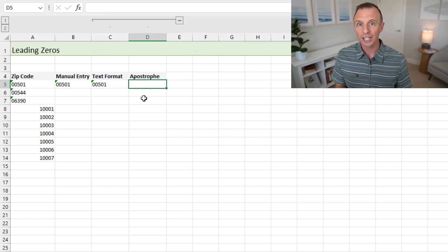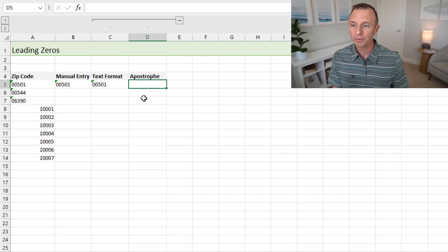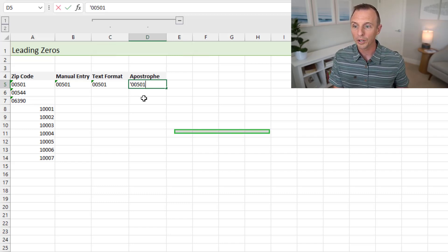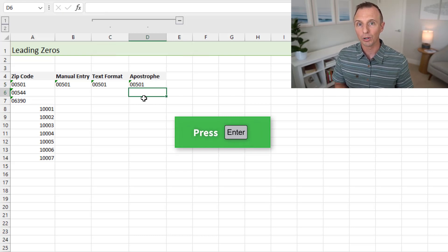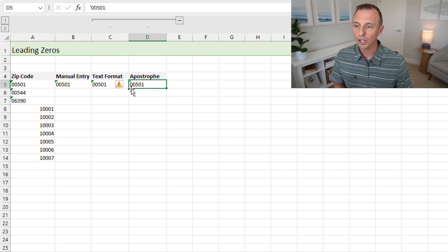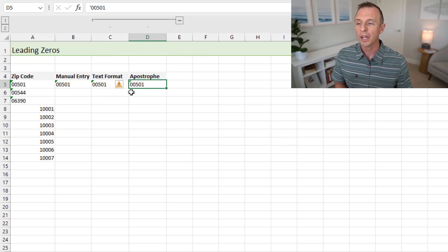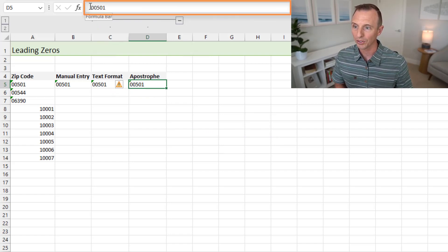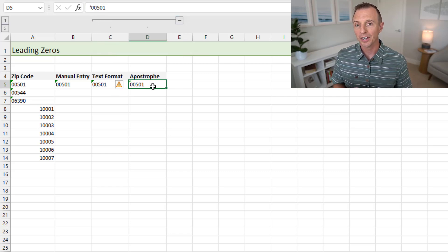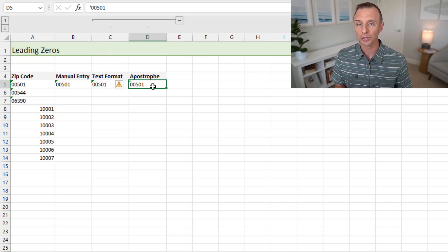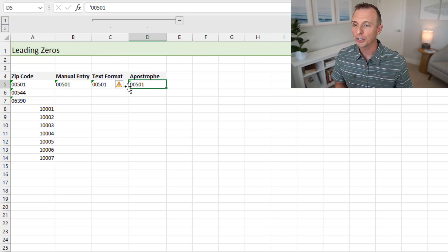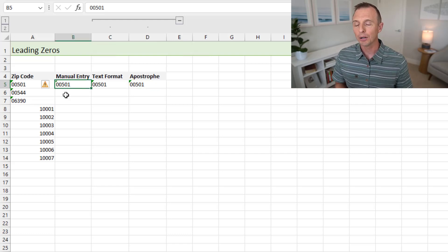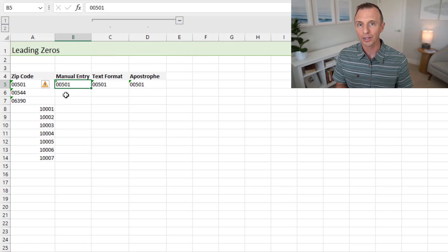Another trick is with the apostrophe. So if you start the value out with an apostrophe, I'm just going to type apostrophe, then 00501 here and hit Enter. That's also going to store the number as text. And you can see that here. Of course, the apostrophe is not displayed in the cell, but it is displayed up here in the formula bar. So you see the apostrophe up here.